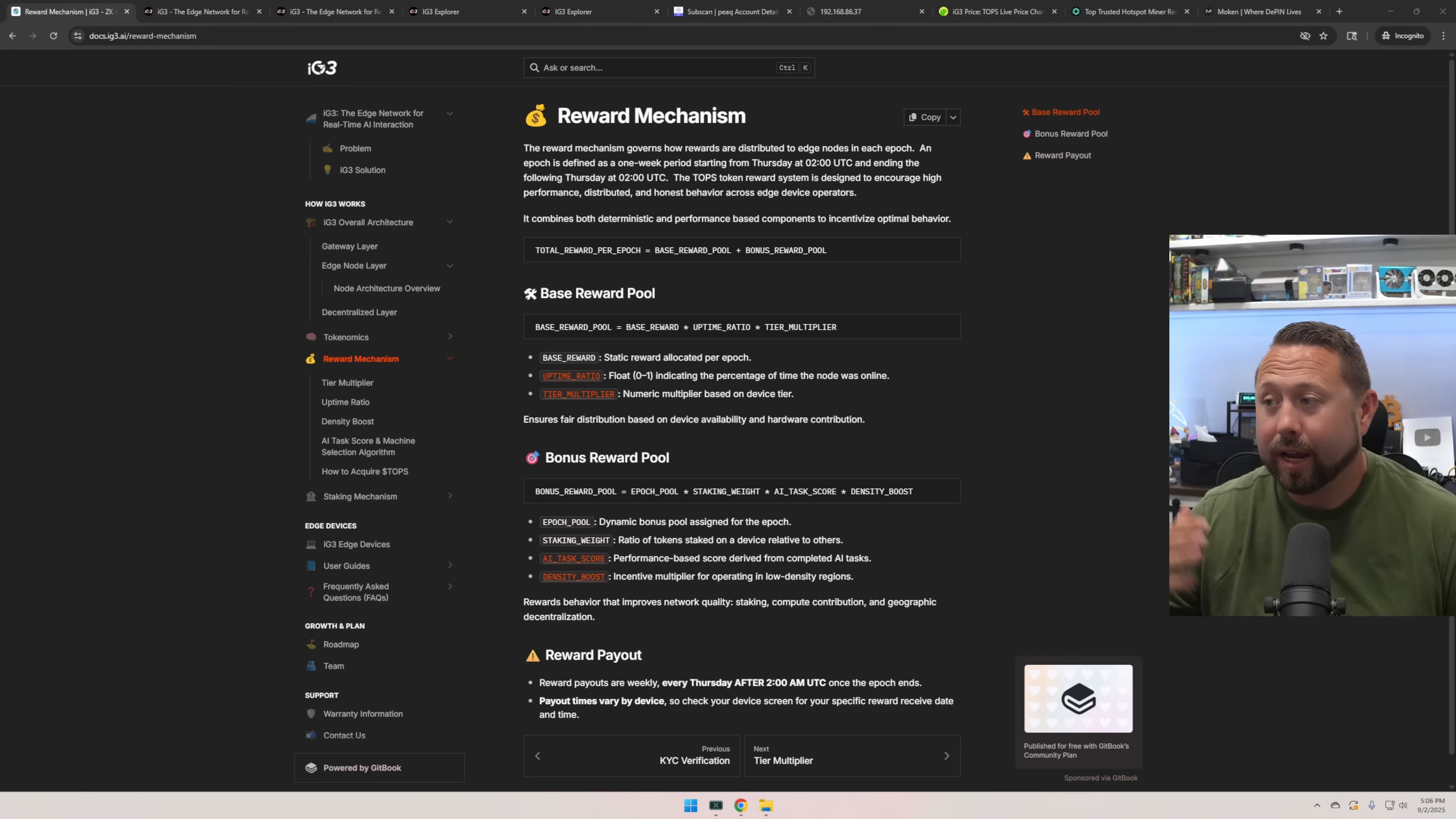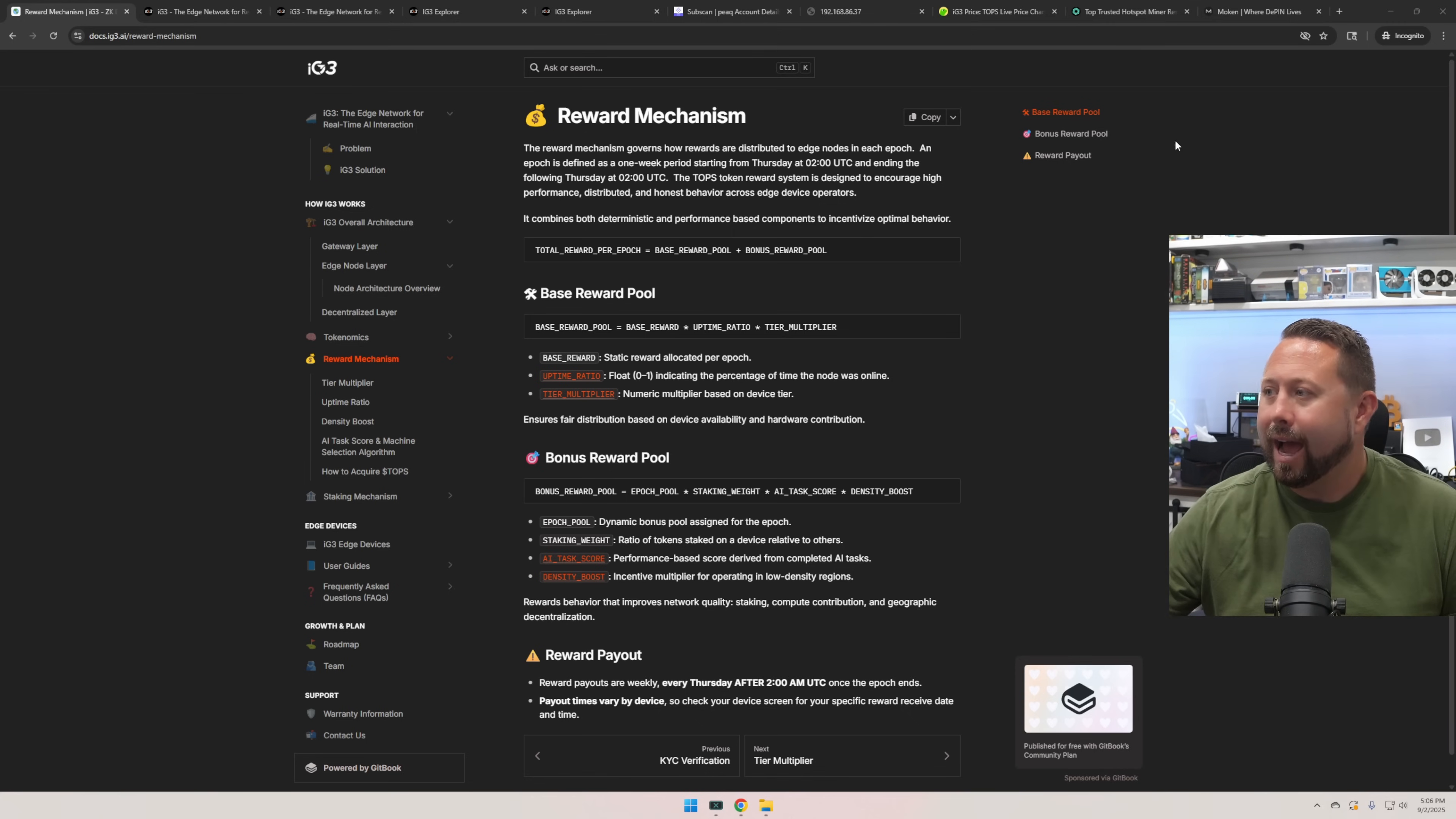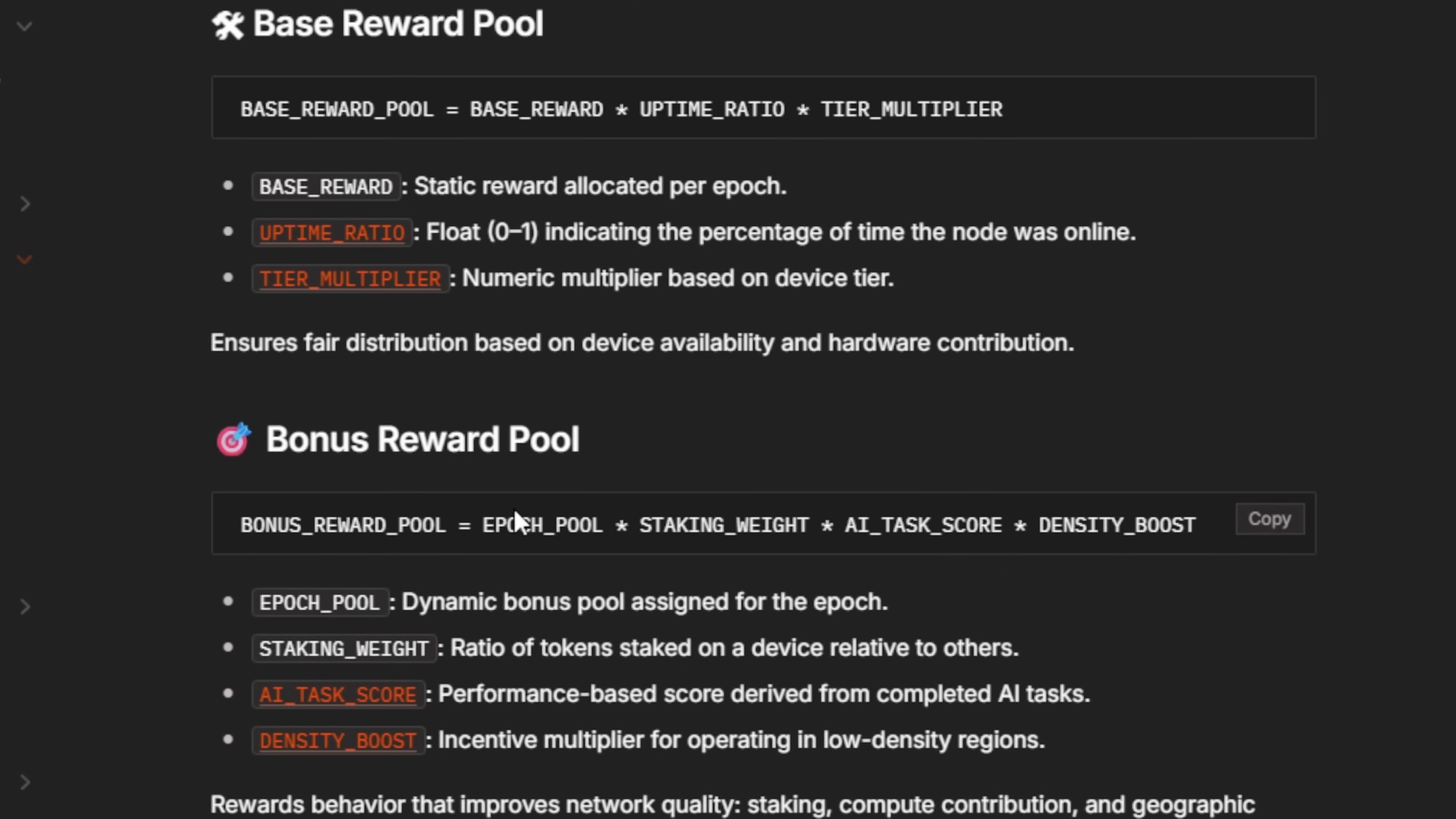So it took me a second, but I found it. Over on the doc section, I love when these are organized this way. They have a reward mechanism here. The way that this works is their epoch is actually once a week. So your payouts actually looks like they're occurring once a week based off of what I'm reading. It keeps in mind several different avenues. So total reward per epoch, so per week, base reward plus bonus reward. So the base reward is pretty much your base reward times your uptime ratio, which we're doing AI so it totally makes sense, times your tier multiplier. And then your bonus reward in there, it looks like it's epoch pool, staking weight, AI task score and density bonus.